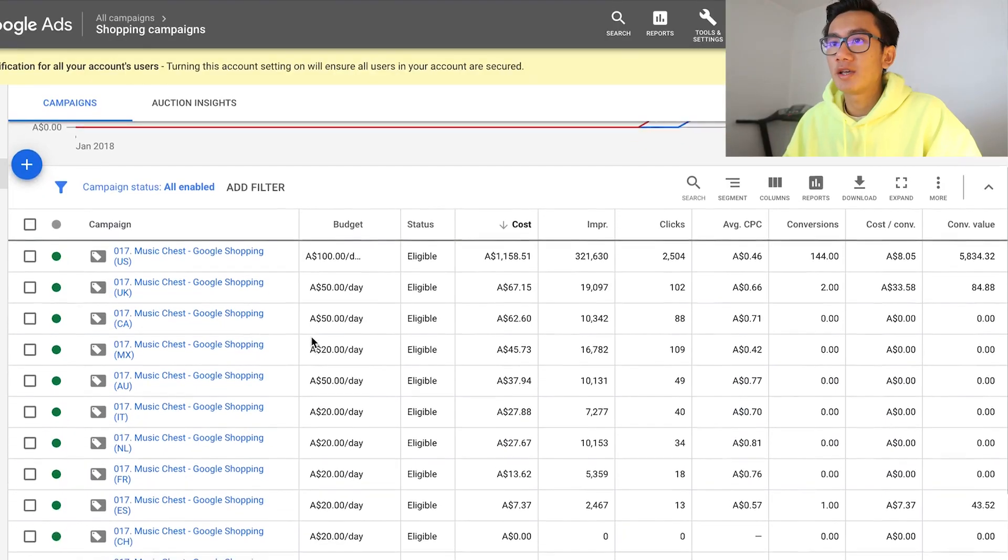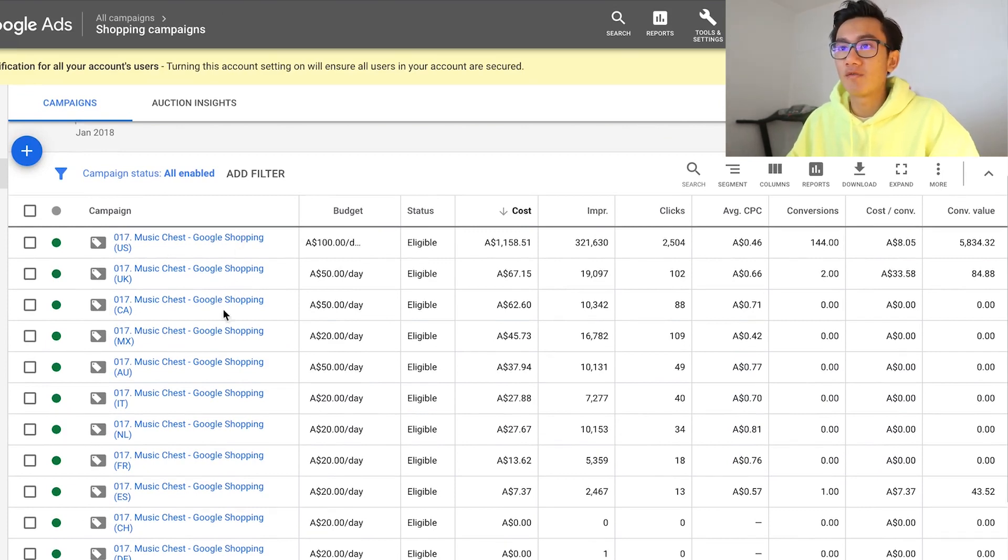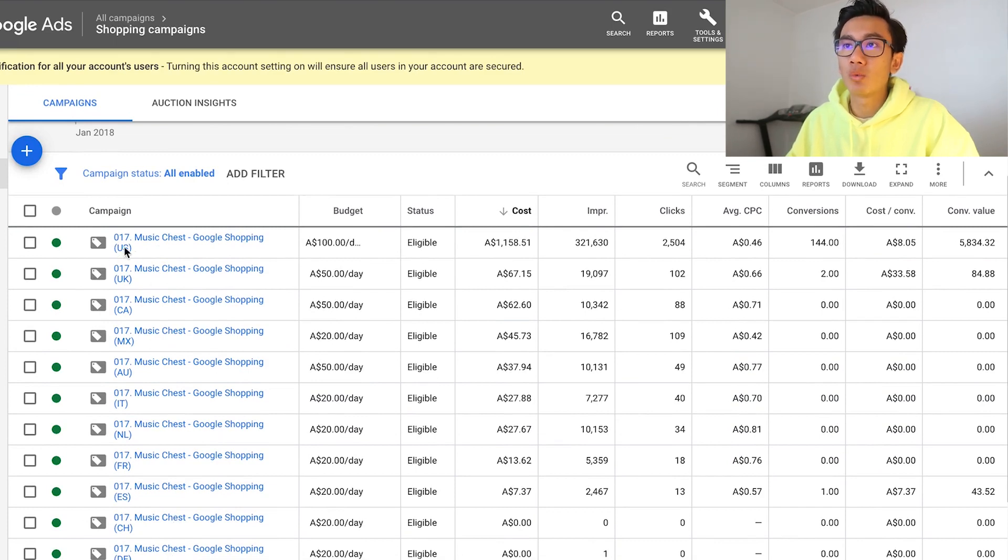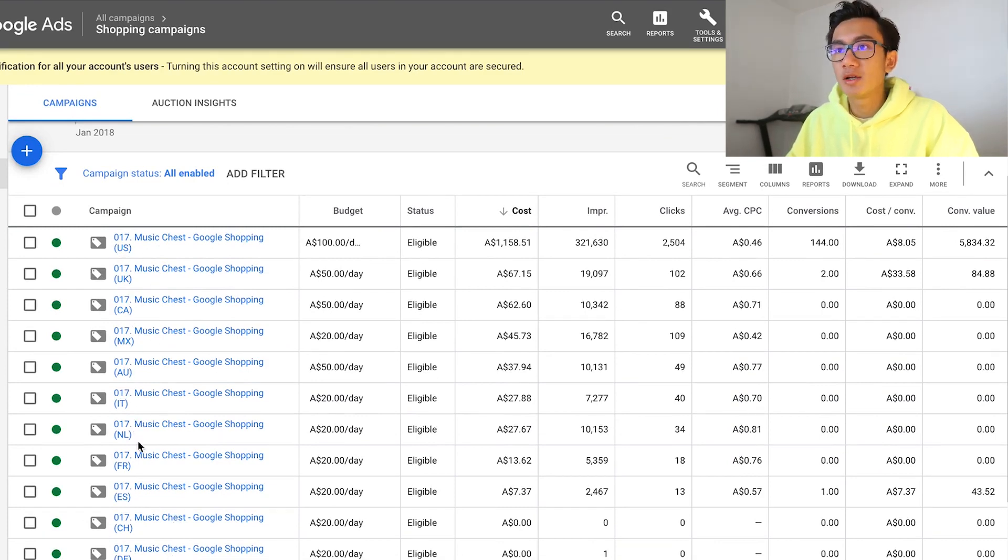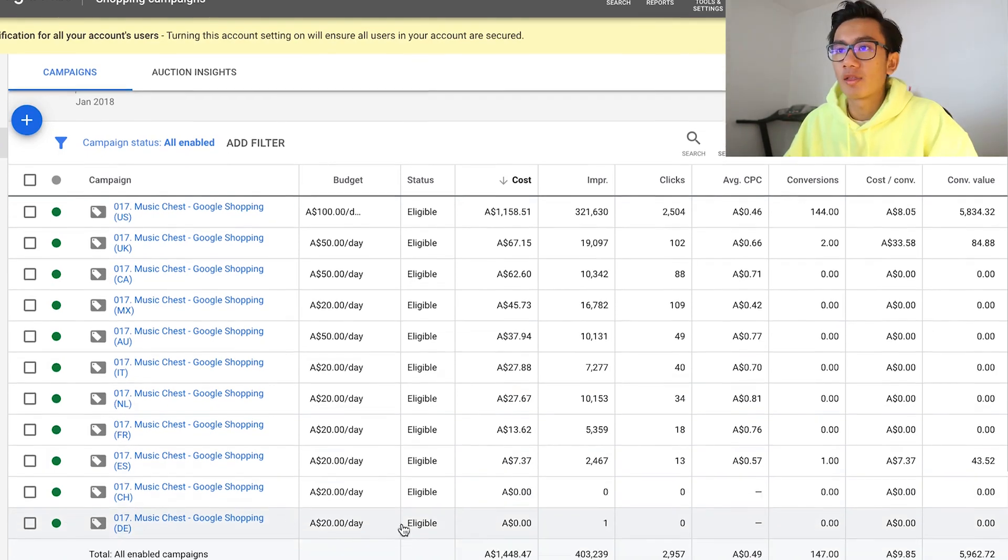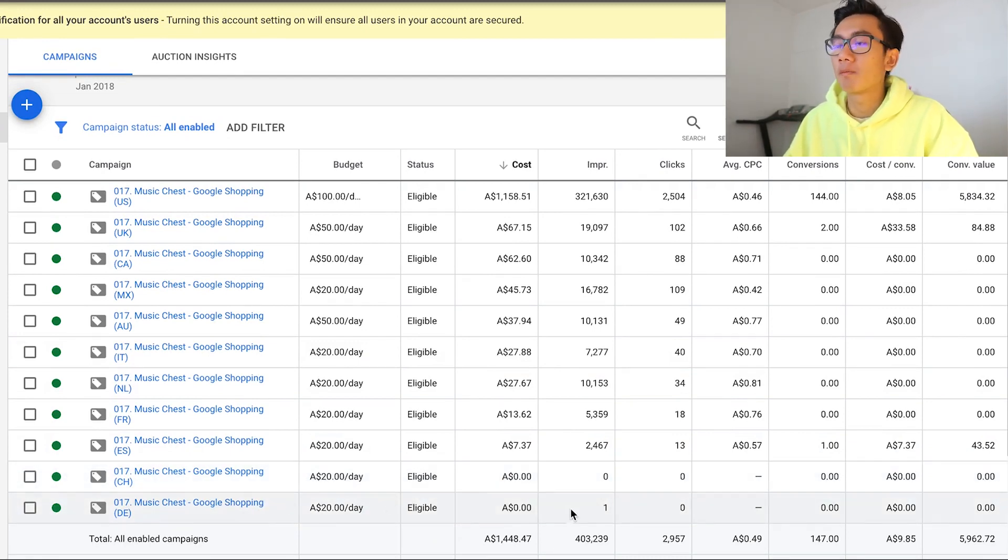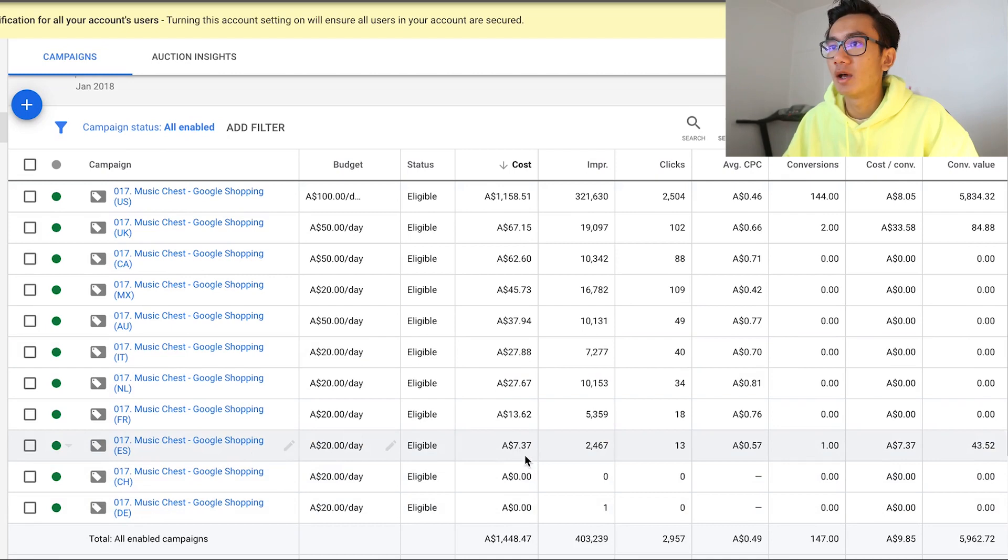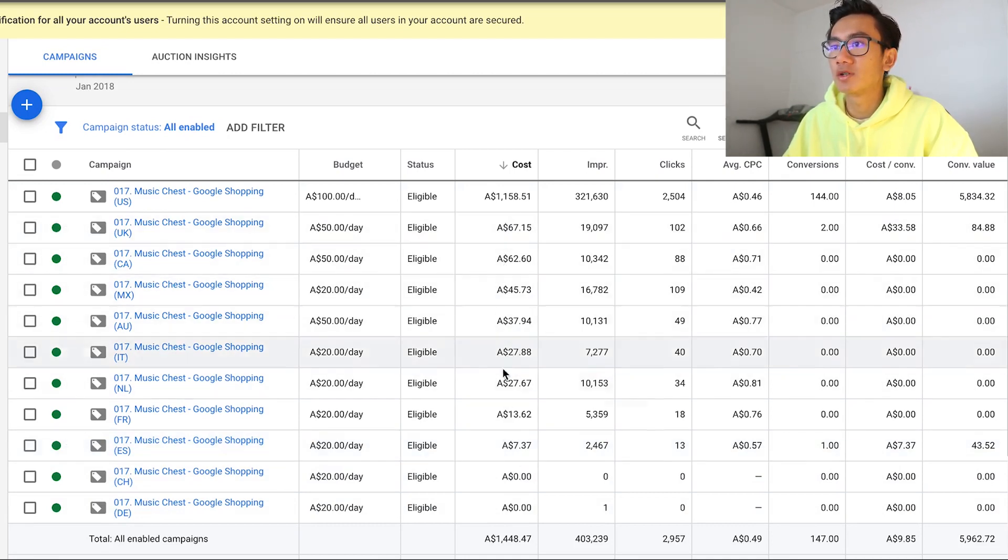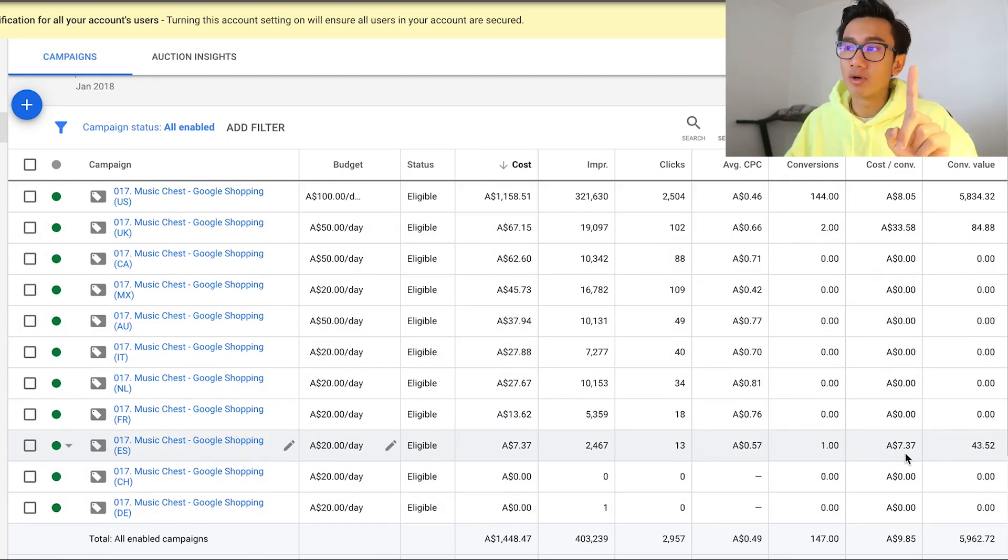As you can see, this is my Google Shopping campaigns for Music Chest. We have nearly 10 or 11 campaigns, one for each country - US, UK, Canada, Mexico, Australia, Italy, Netherlands, France, Spain, Germany, and Switzerland. Right now these two countries aren't having any impressions, so I'm going to cut them out and probably replace them with different countries. We're literally spending money in all these countries. We got a sale from Spain with roughly four dollars CPA for that one purchase, which is insane. We've got two purchases in the UK.